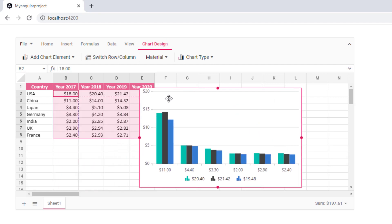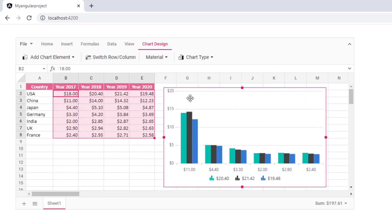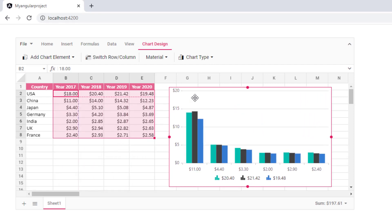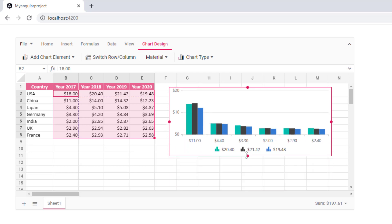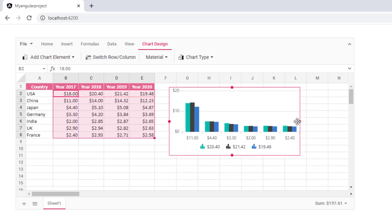I can also drag the chart and drop it onto any area of the worksheet and resize the charts height and width.